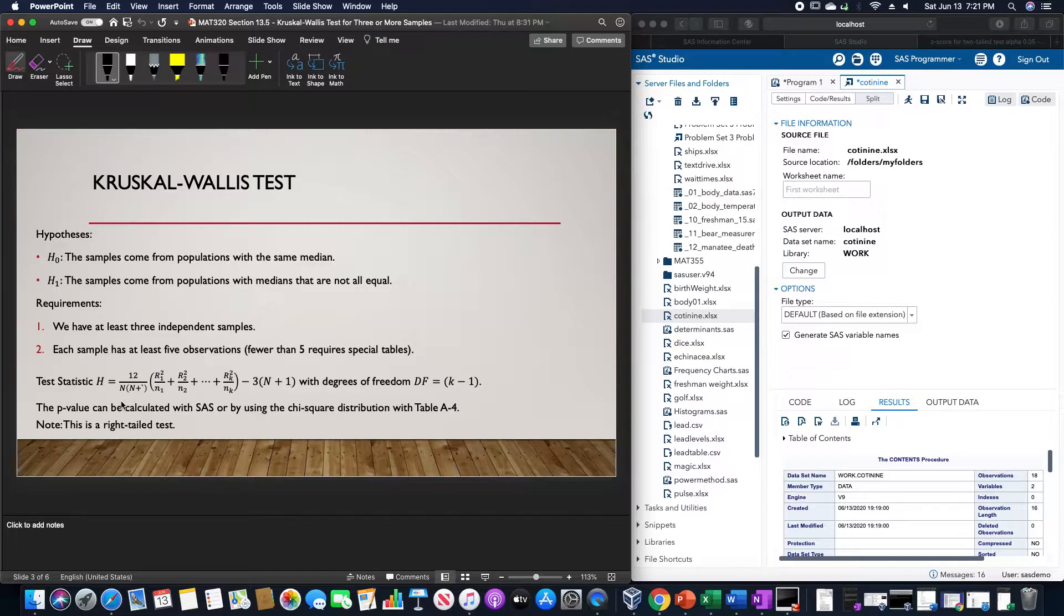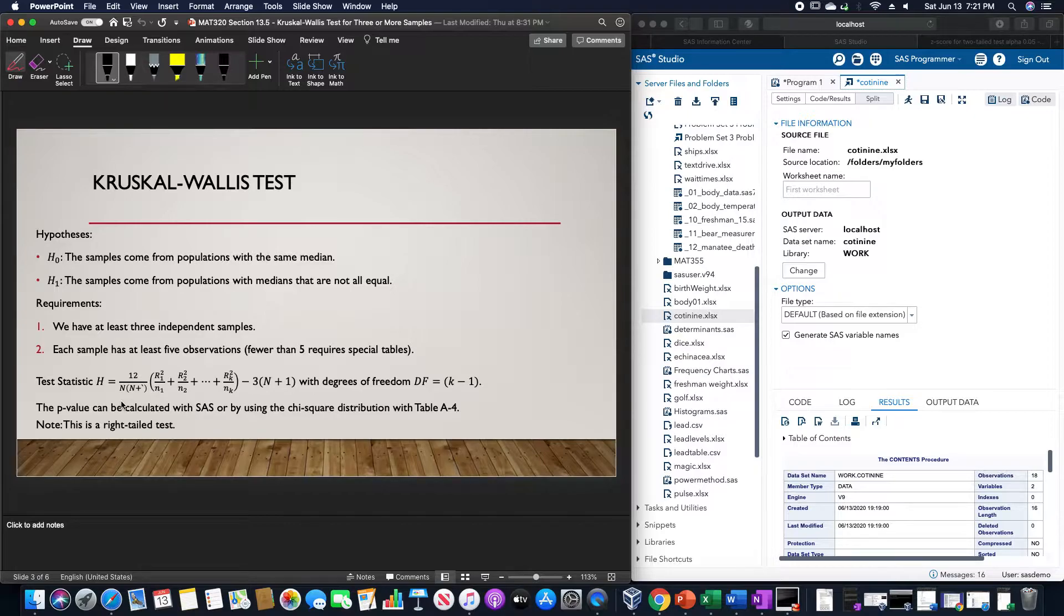Each sample has at least five observations. Any fewer than five requires a special table.